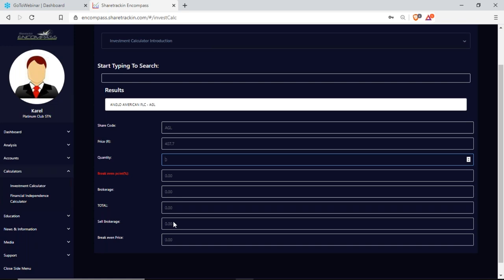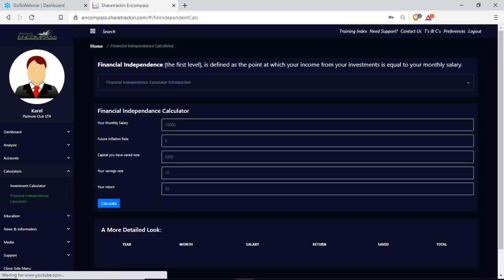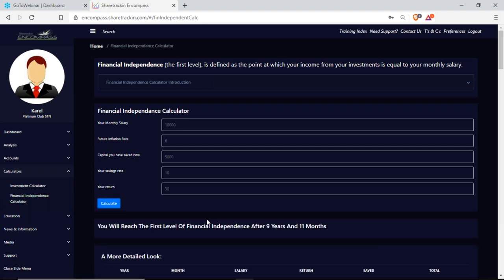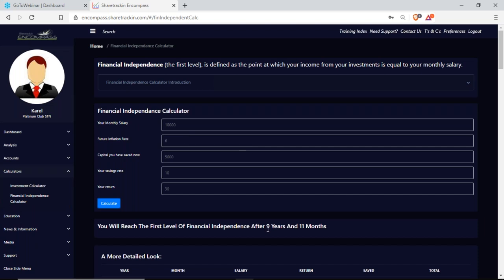I have a financial independence calculator. For example, if my monthly salary is ten thousand rand, the future inflation rate is six percent, I start with five thousand rand to save, save ten percent of my salary, and my return on investment is 30%, if I click calculate it shows I will reach the first level of independence after nine years and eleven months — meaning my investment return will equal my monthly salary based on these values.